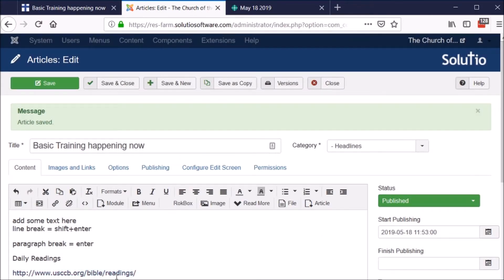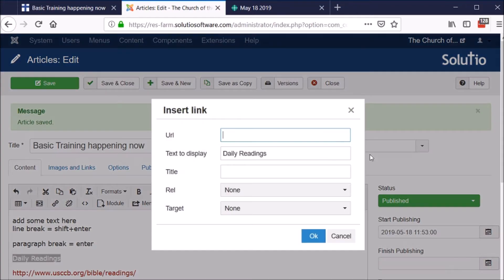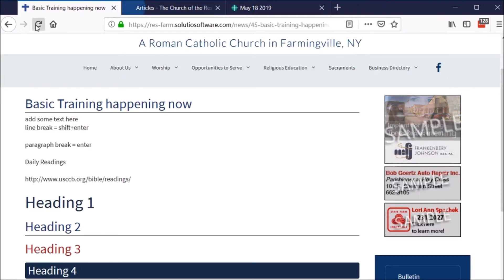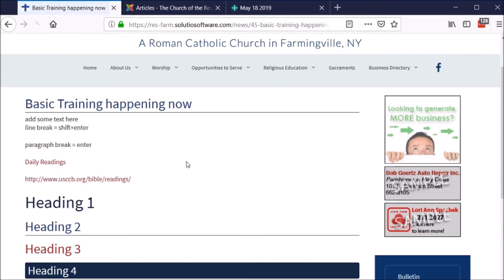I'm going to click okay. Now I can see that it's linked because on this screen the text is red, and when I hover over it, it turns blue. I can either keep the full address or maybe I want them to be able to click on 'daily readings' instead — I'll do the same process, paste in the chain link field that pops up, paste in the URL, choose my target as a new window, and click okay. Then I can save and close and go to the website and refresh to check my work.